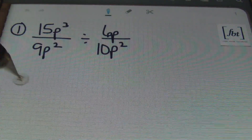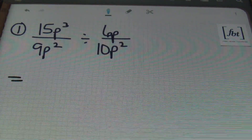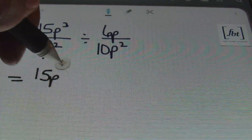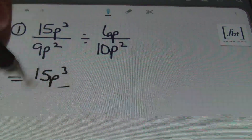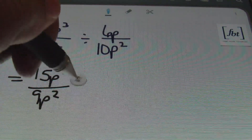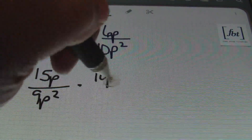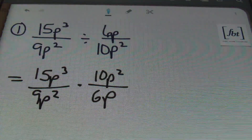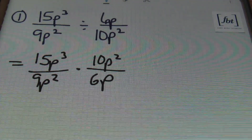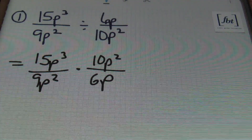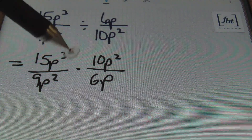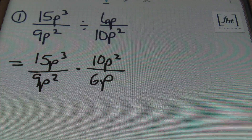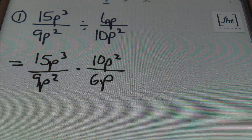Need a refresher on that? Please check out our dividing fractions video — I'm going to put a link right down there. We're going to be using the exact same process as before with a little twist because we'll have variables involved now. So first I'm going to rewrite the problem as 15p cubed over 9p squared times 10p squared over 6p. The first step is to rewrite the problem as a multiplication problem by multiplying by the reciprocal — flip the second fraction. Always the second fraction.